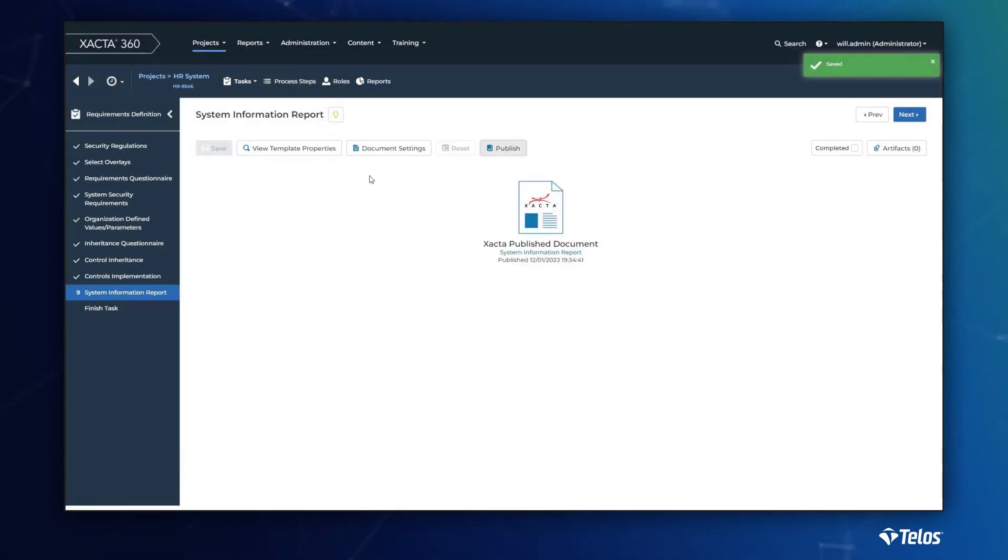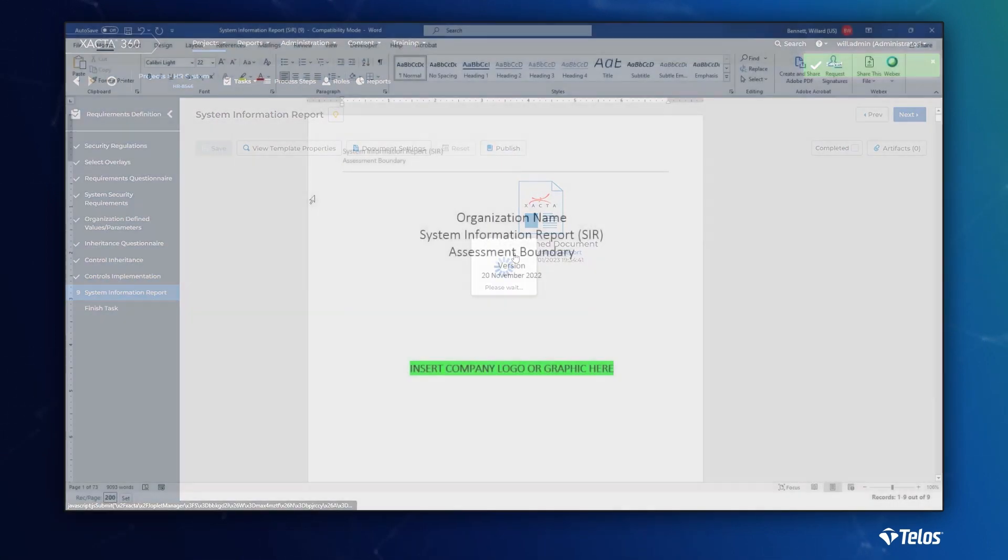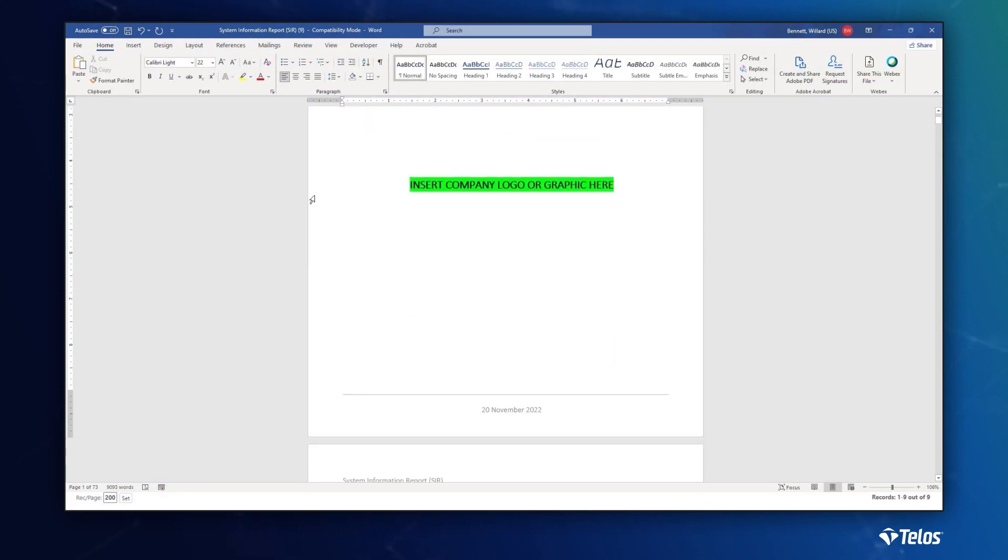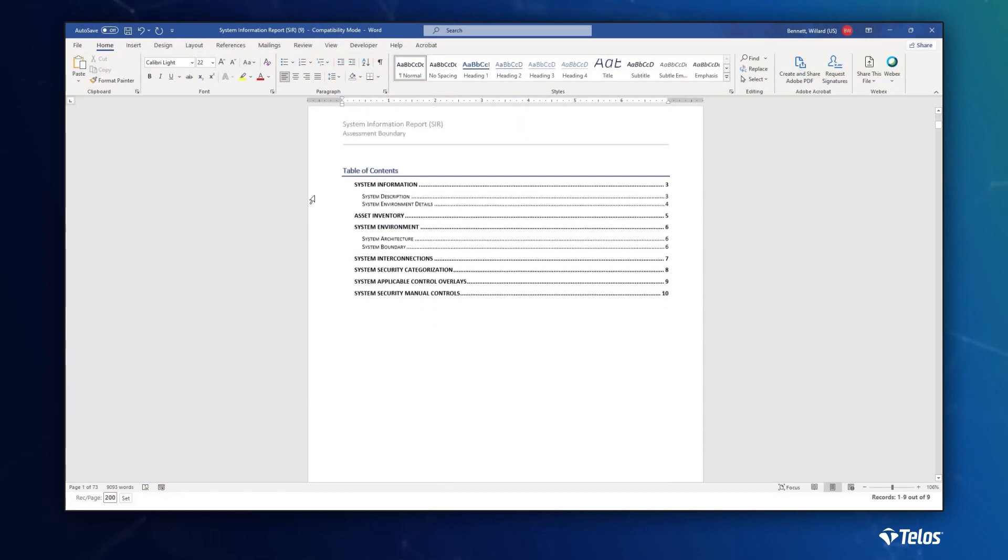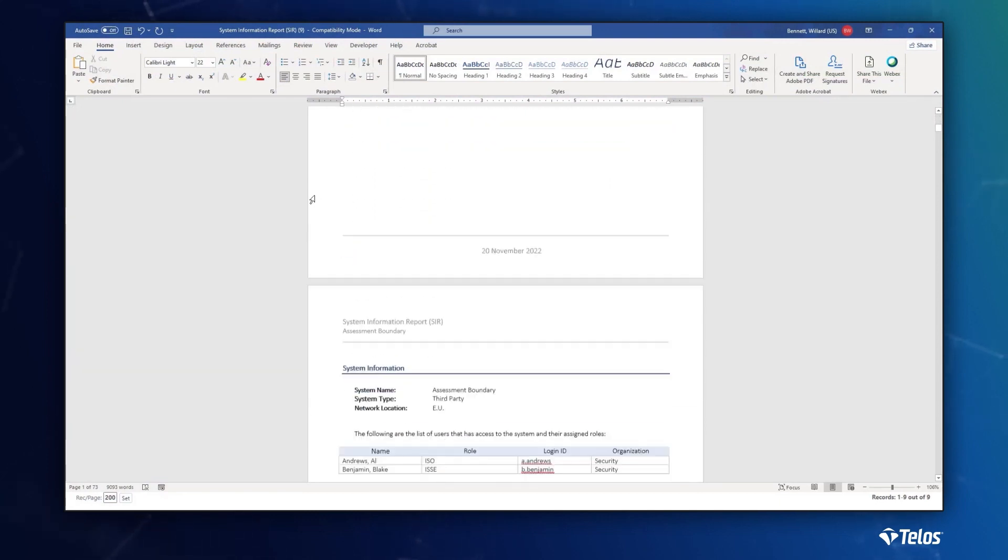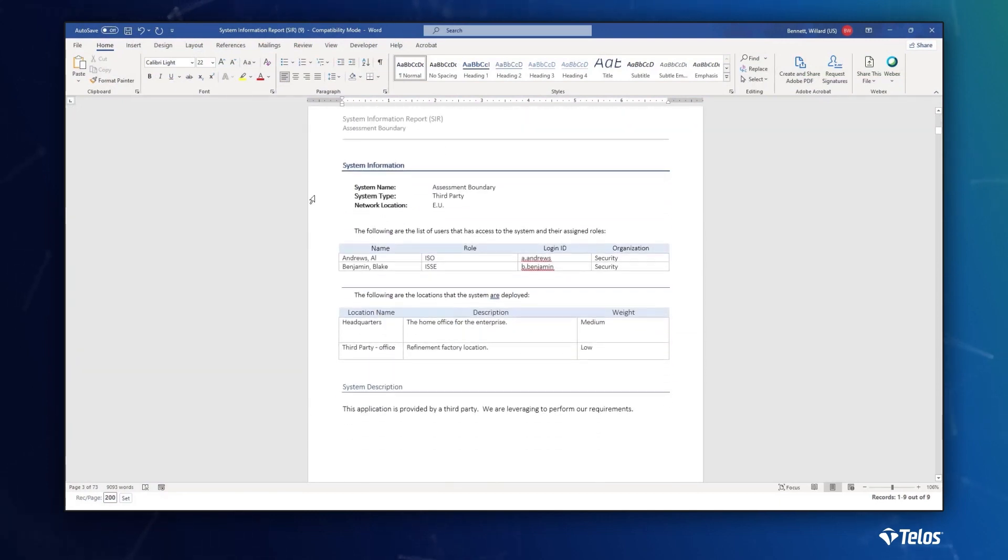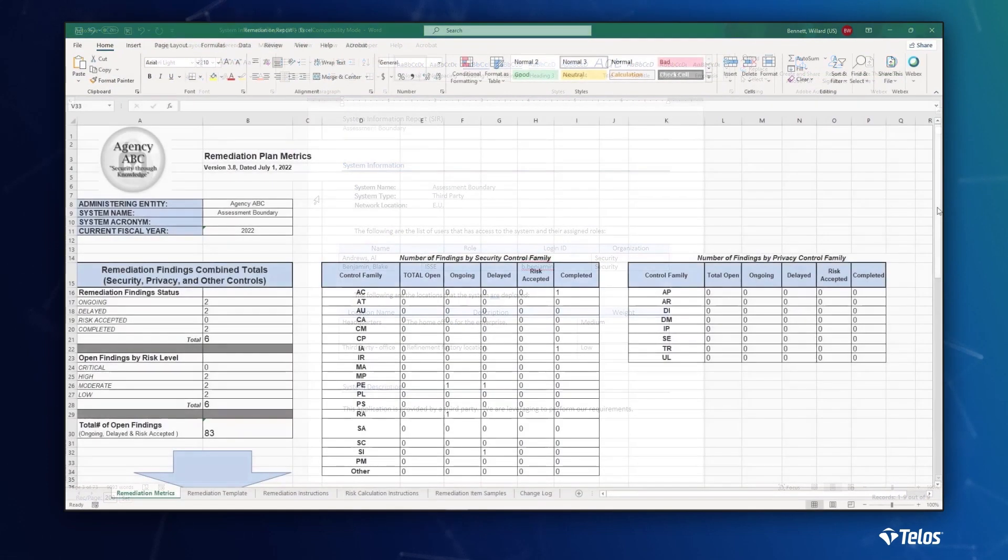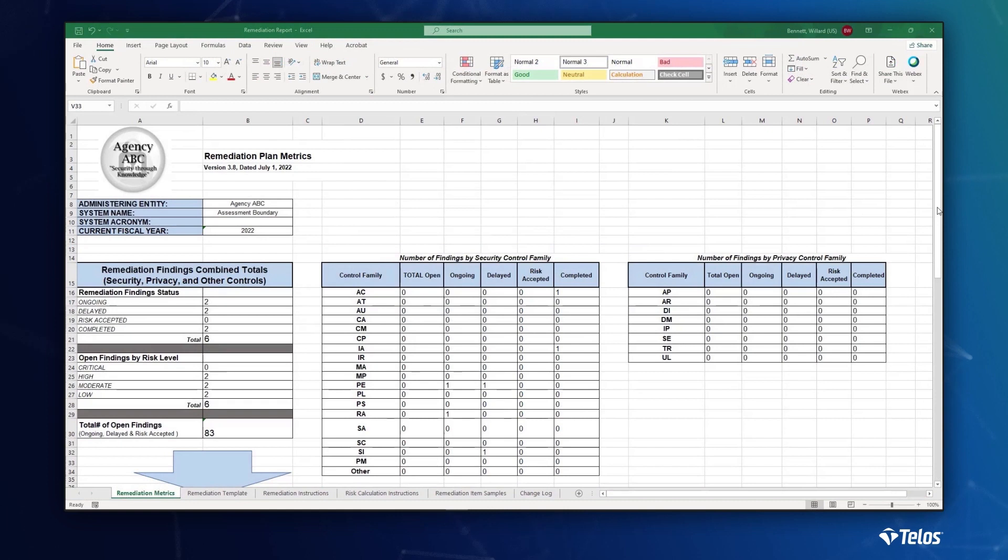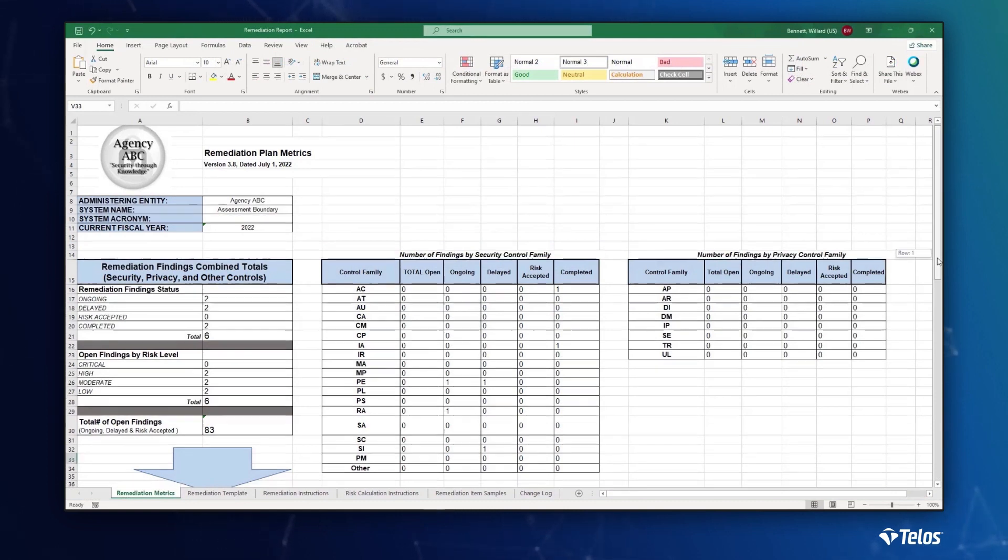All information entered into Xacta, either pre-built or customized, can be queried by the database. Once queried, the application pushes the data into a traditional Excel, Word, or digitally signed PDF.